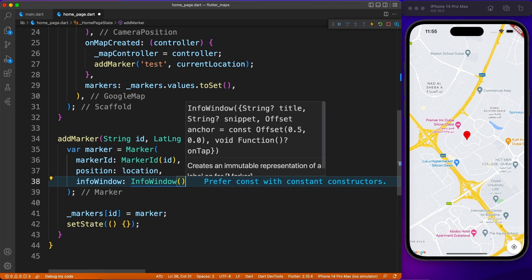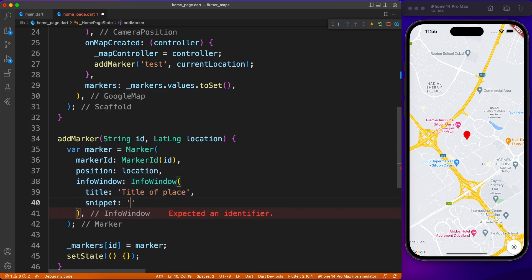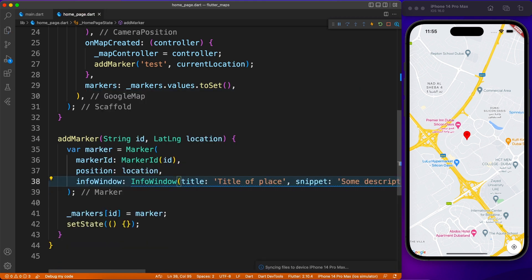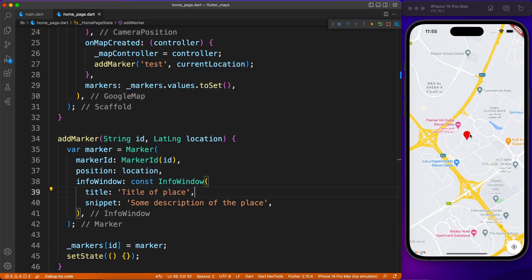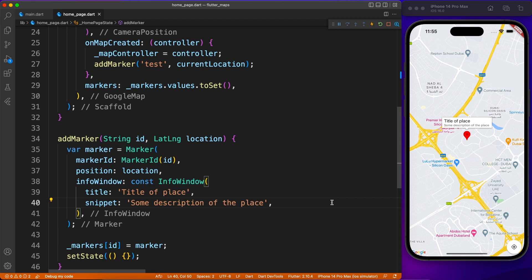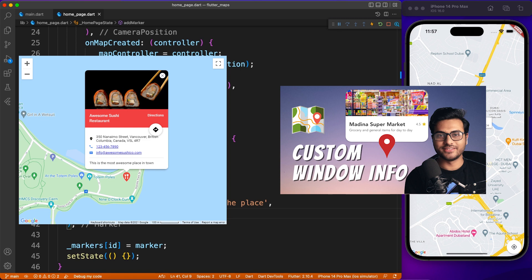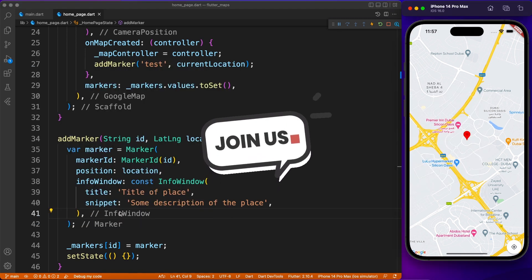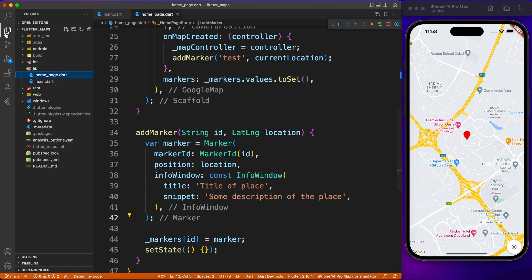Now, what if we have multiple markers — how do we distinguish between them? For that we have something called InfoWindow. It provides a white background window where you can provide a title (displayed as bold text) and a snippet, which is like a description of that location. If you click on the marker you'll see the popup window. I also have a separate video for YouTube members showing how to create a customized info window.